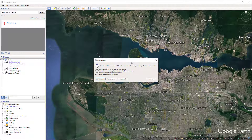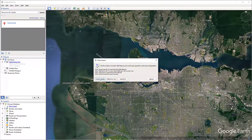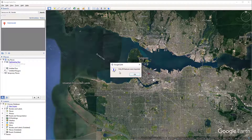Before the data loads, the system pops up a message because the Shapefile contains more than 2,500 features. Google Earth provides options for us to load the data. The first option is 'Import a Sample', which randomly selects some of the data to load. 'Restrict to View' means Google Earth only loads data visible inside the current window. 'Load All' loads everything regardless of size. Let's try 'Restrict to View'. Notice that Google Earth sends a notification that only 16 features were imported.